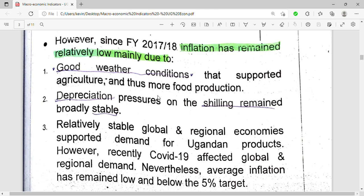Depreciation pressure on the shilling remained broadly stable — our money was not losing value excessively. Relatively stable global and regional economies also supported demand for Ugandan products. However, COVID-19 recently affected global and regional demand, yet average inflation has remained low and below the five percent target.